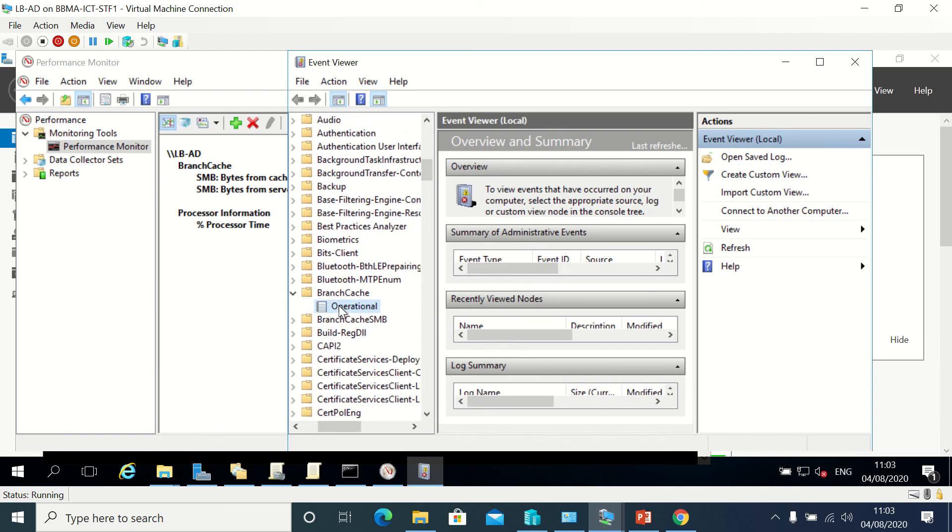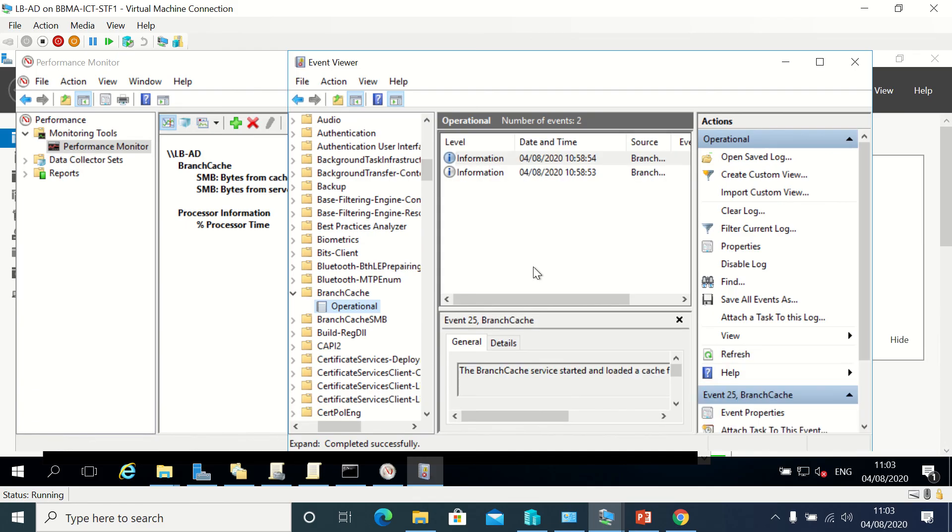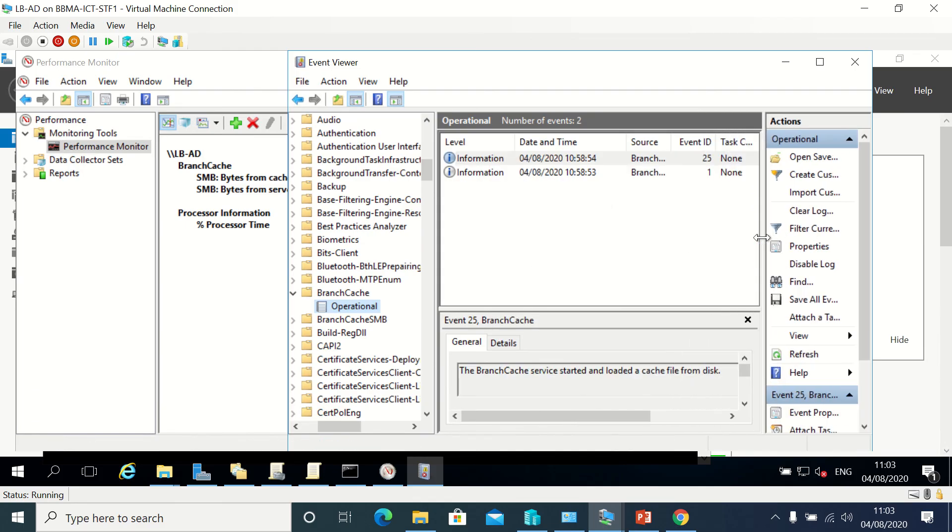Under Microsoft, then Windows, there's BranchCache here. I can look at that and see what events I've got. That's everything about BranchCache troubleshooting.